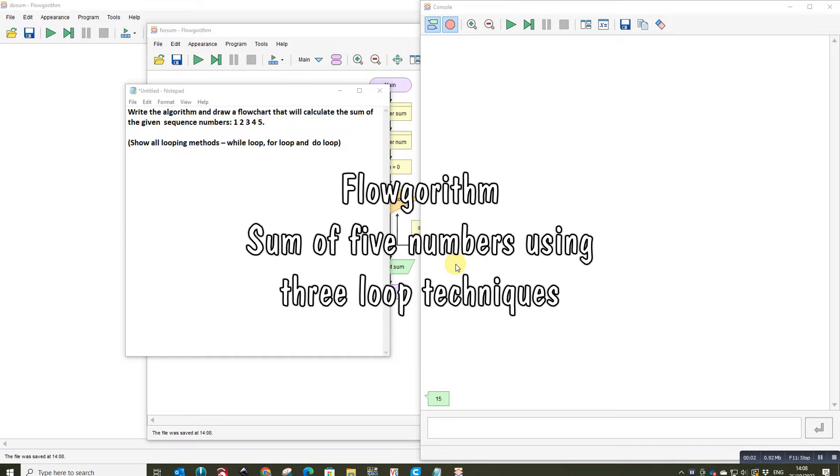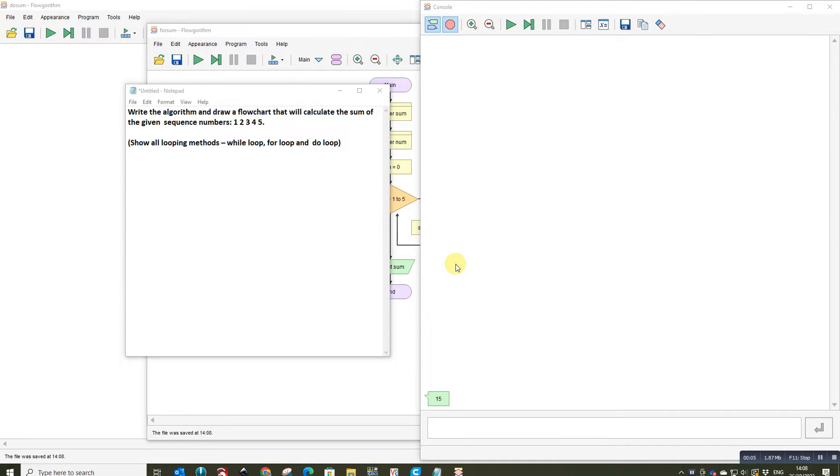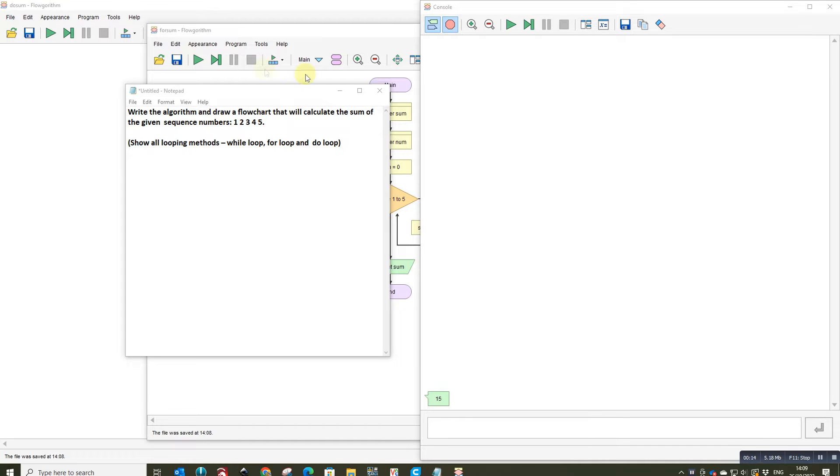So this program is quite a simple little program but it does demonstrate how different loops work, how the different conditional loops work and how count controlled loops work. So it's a really good example, a nice simple example.